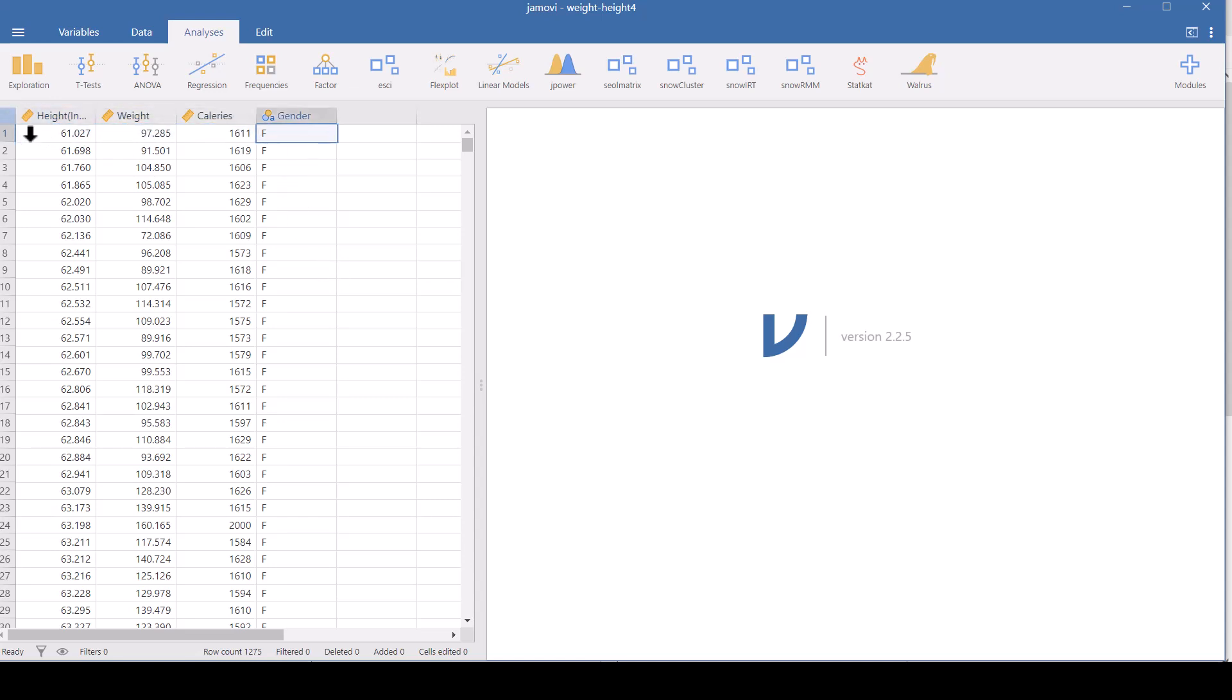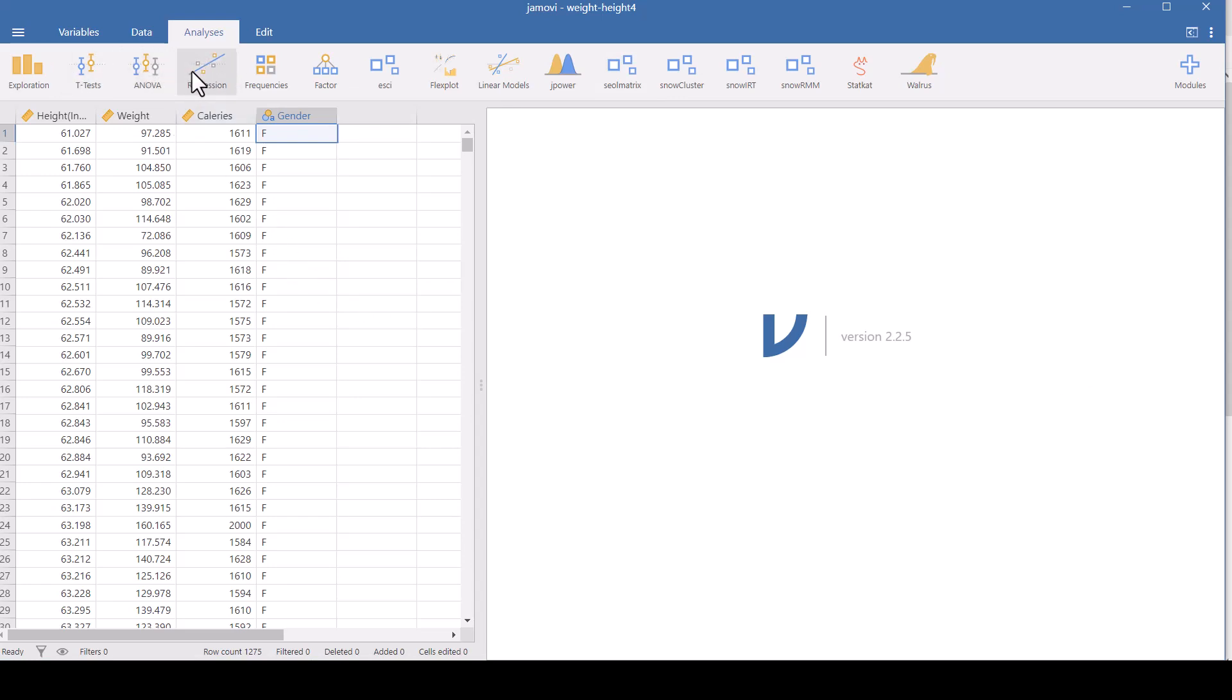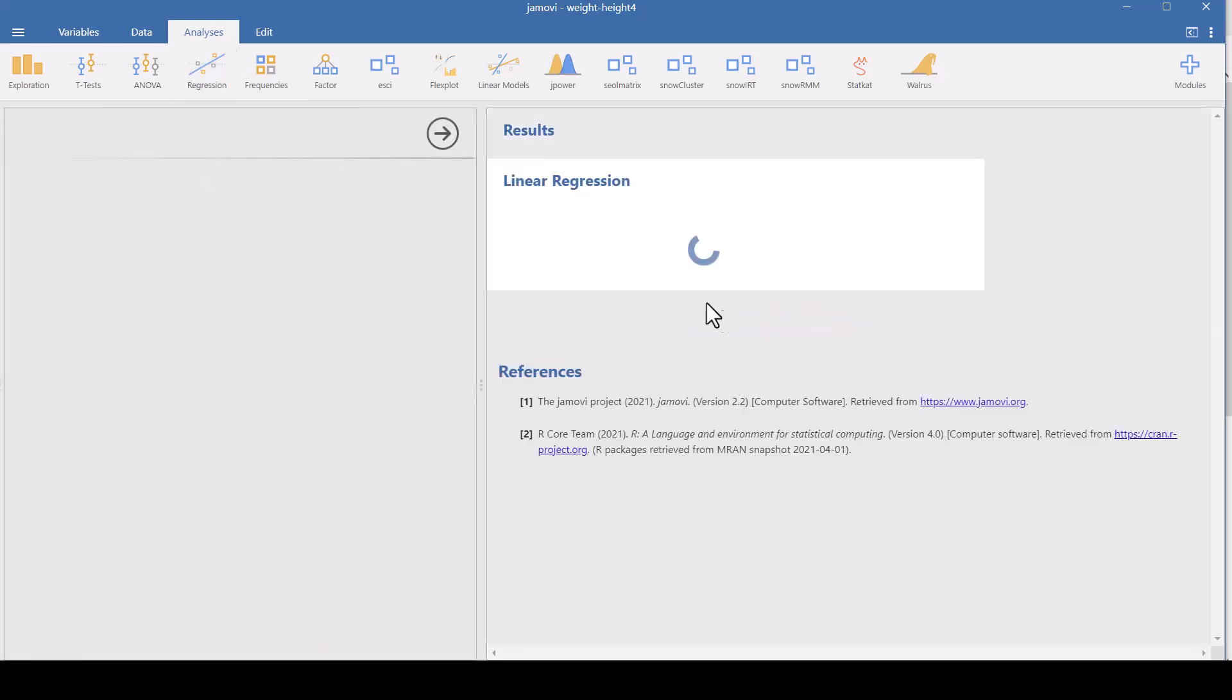And notice the little icons up here. It's a little ruler beside it if it's numbers and the circles if it's a letter A to indicate that it's a variable that is described by a word. It's category. Now I want to do a linear regression. So I go on the menu here to regression and choose linear regression.